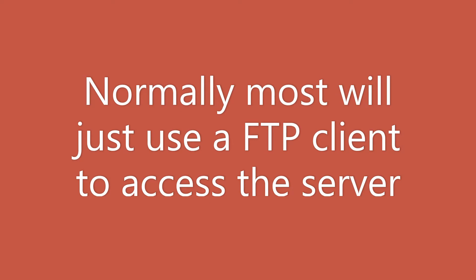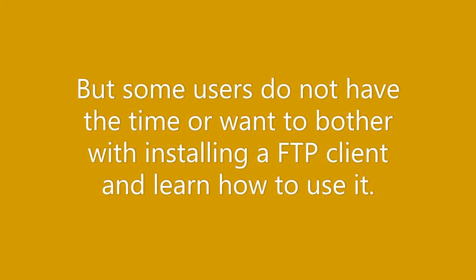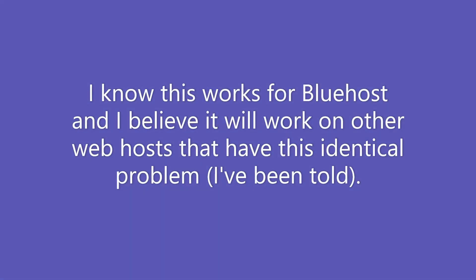Most people will just switch to a FTP client to move their files. But for others it's a pain to install FTP client and then learn how to use it, so they just want to stay with the cPanel.